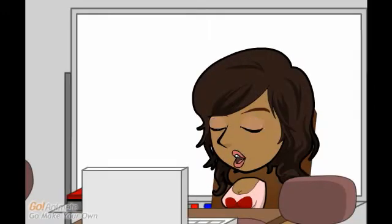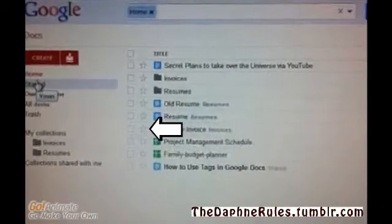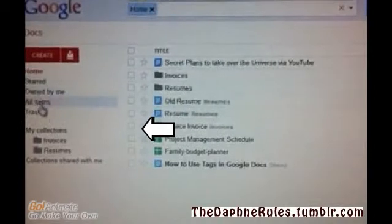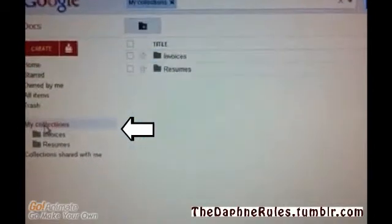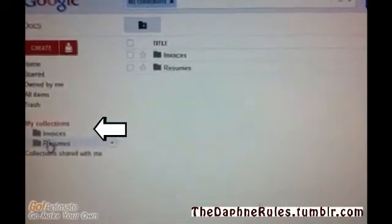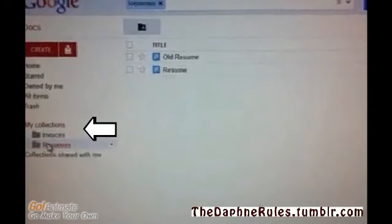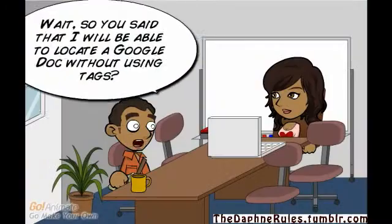No, not necessarily. Tags are just keywords. You will be able to locate a Google Docs file without using tags. And if you simply must have some type of label or folder for Google Docs files you want to keep together, you can just use the Collections feature as seen here.